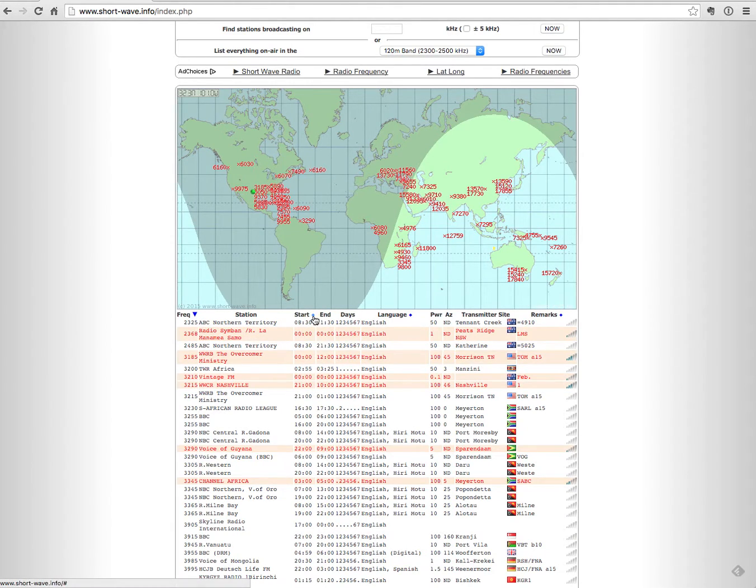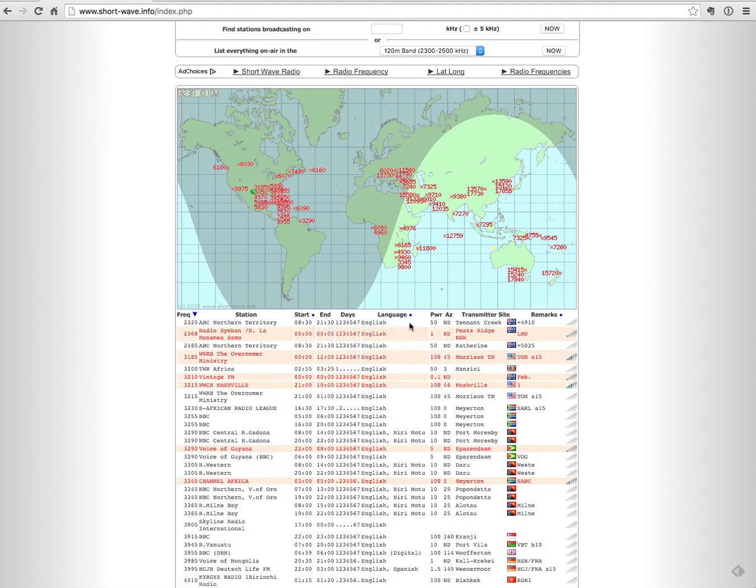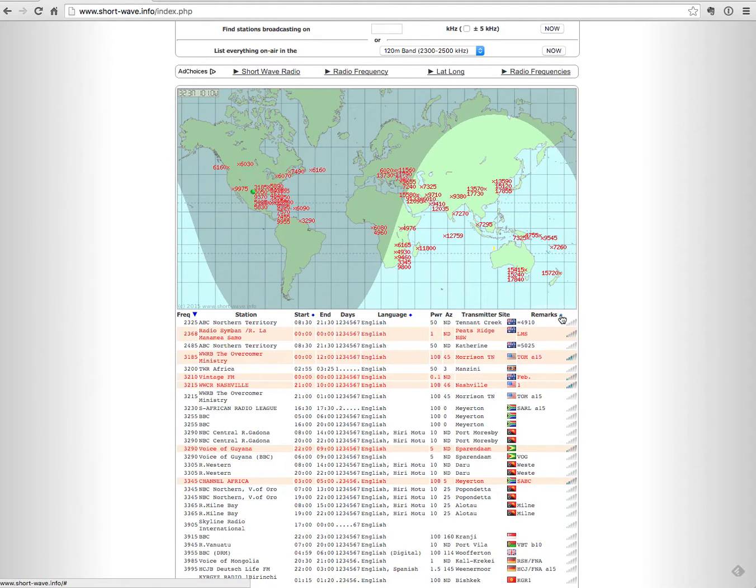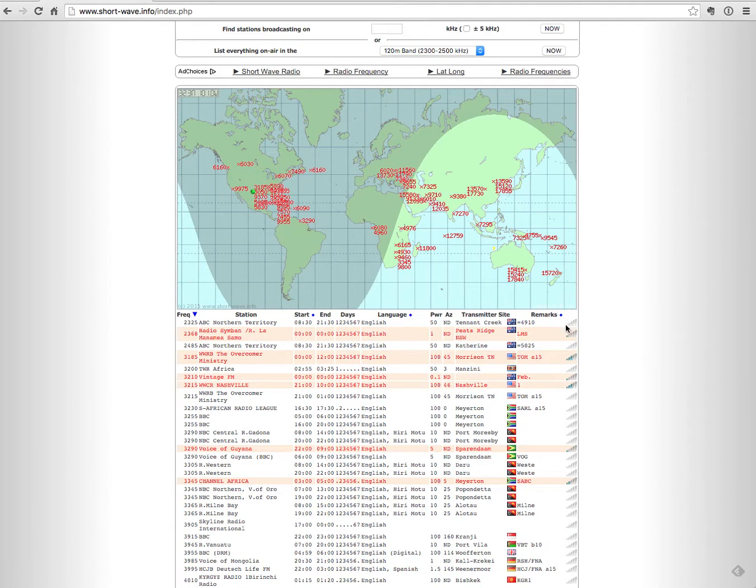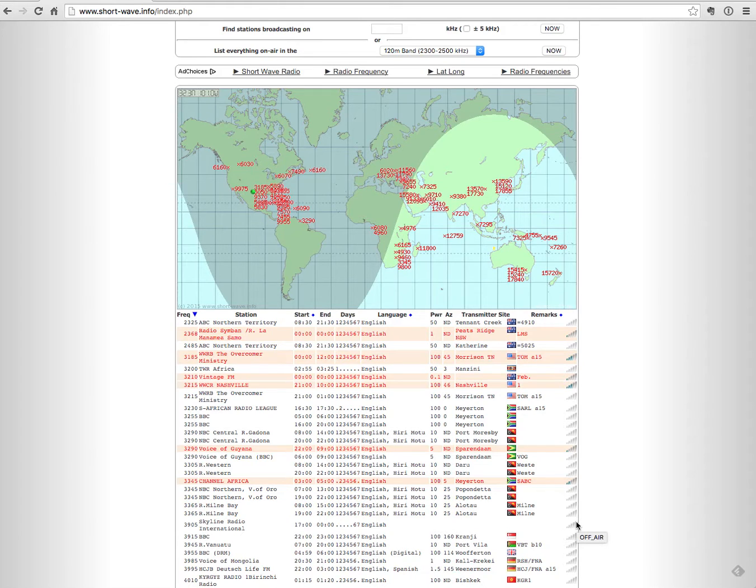You can sort it by start time, you can sort it by language, or you can sort it by the remarks. And what the remarks are is the signal strength that you will have or will possibly have in your area.